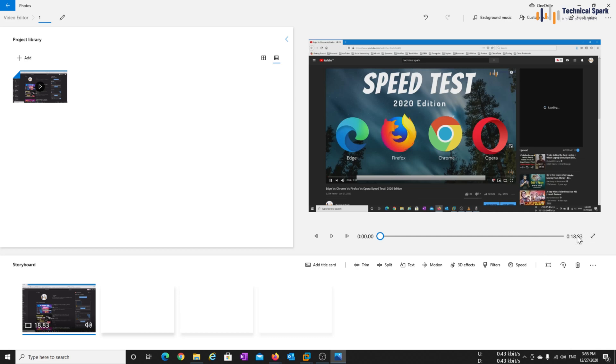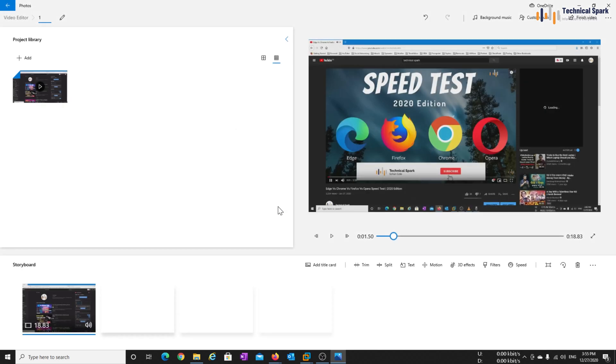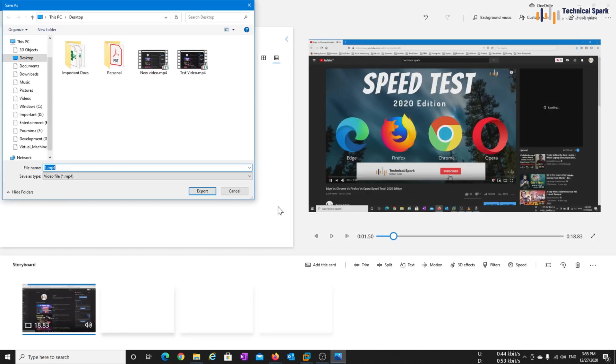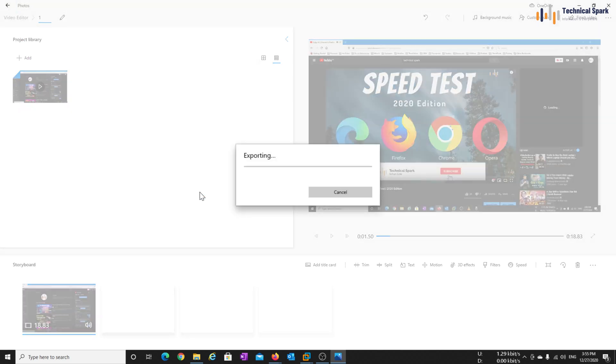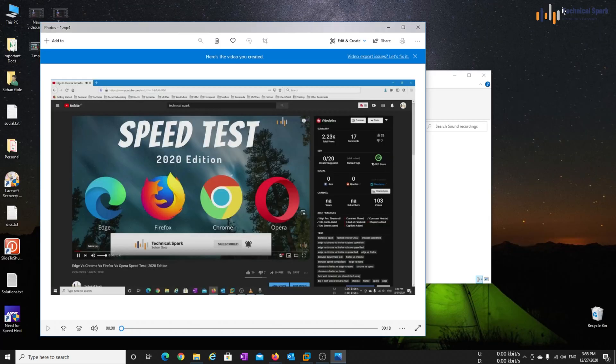This is 18 seconds of video. Now play this, this is great. Now finish video, export, 1.mp4 will be the name of this new video, export, close this video.